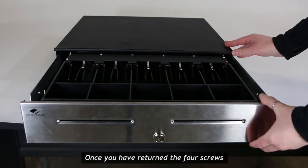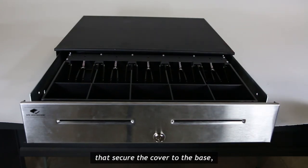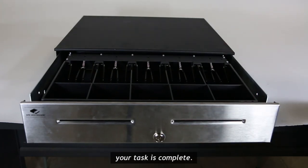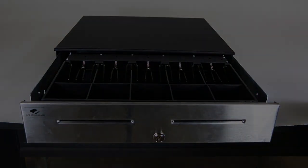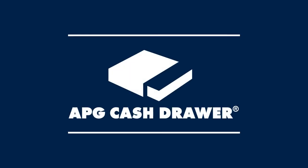Once you have returned the four screws that secure the cover to the base, your task is complete. You now have access to your cash.